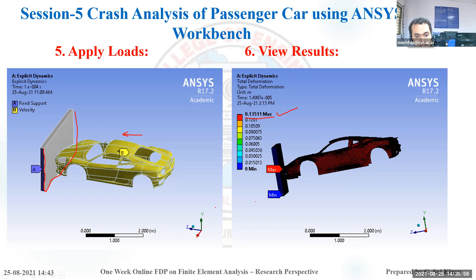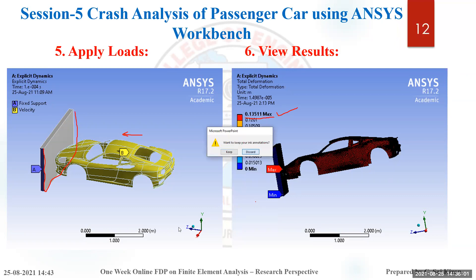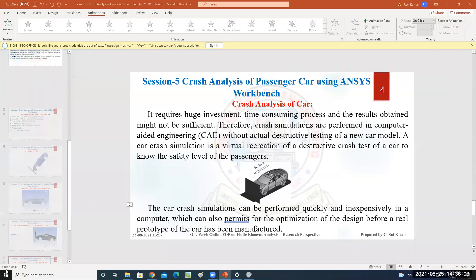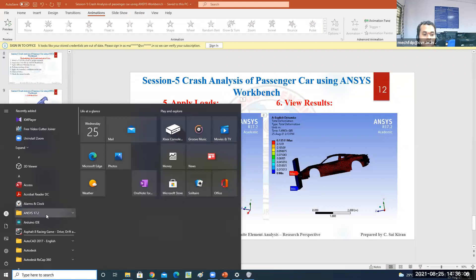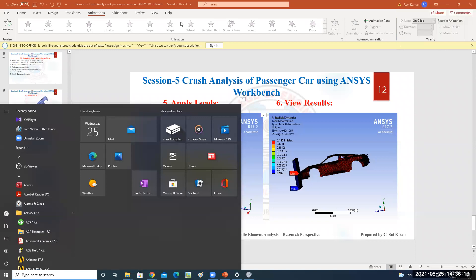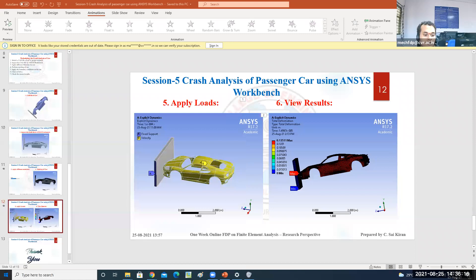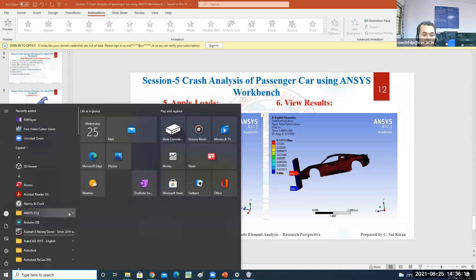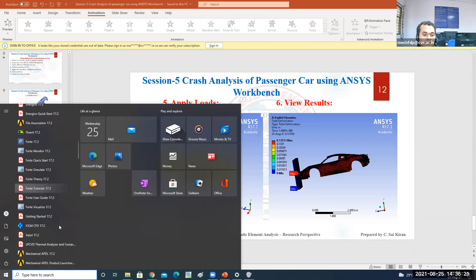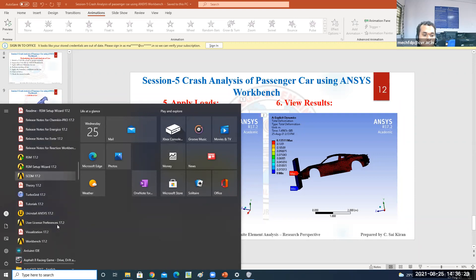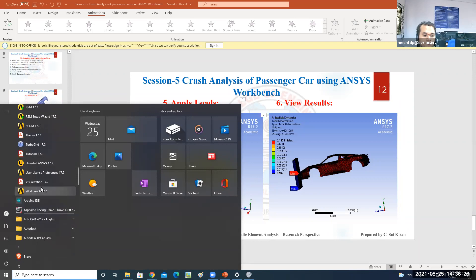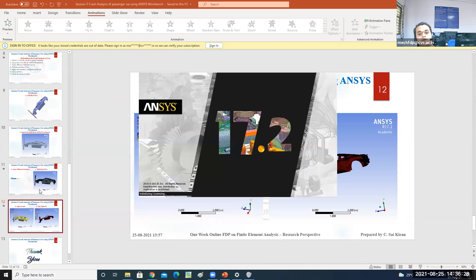Now starting ANSYS software. After installing the software, open it and select the required version. I'll click on Start, then ANSYS 17.2. We are using ANSYS 17.2 version. Click on Workbench. Workbench 17.2 will take some time depending upon the license, and then it will start.